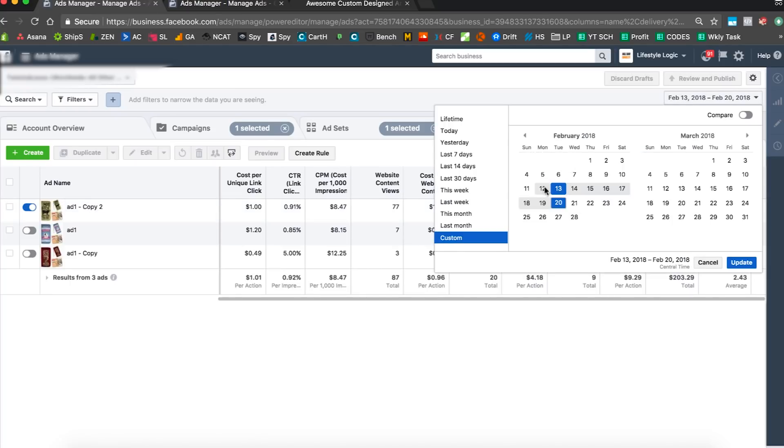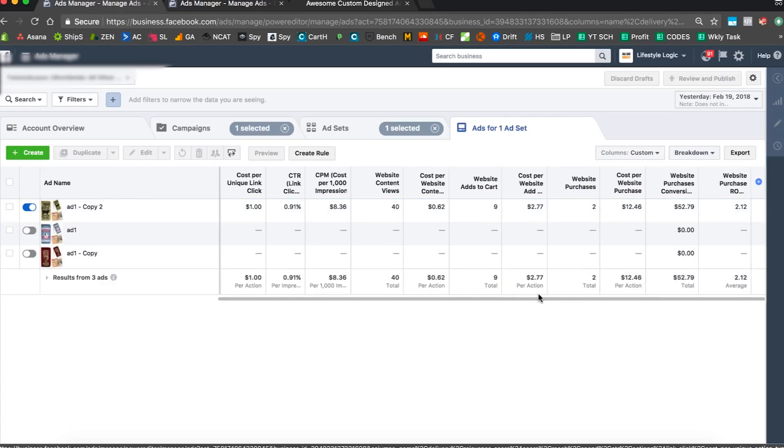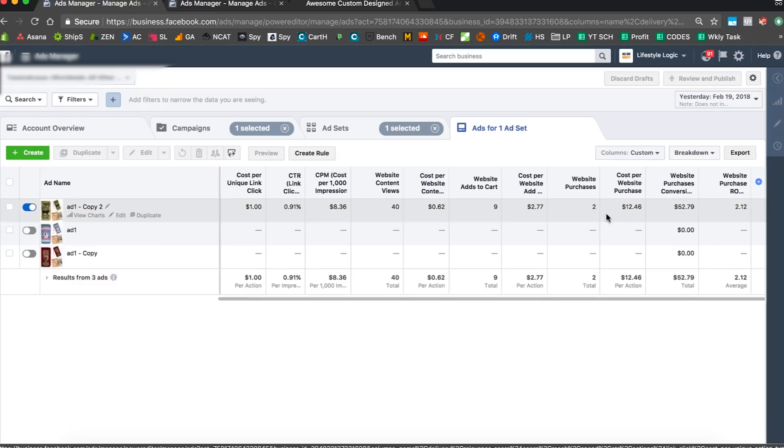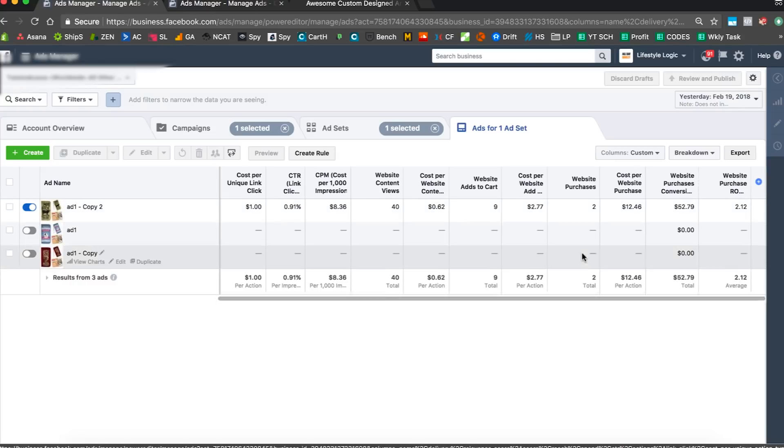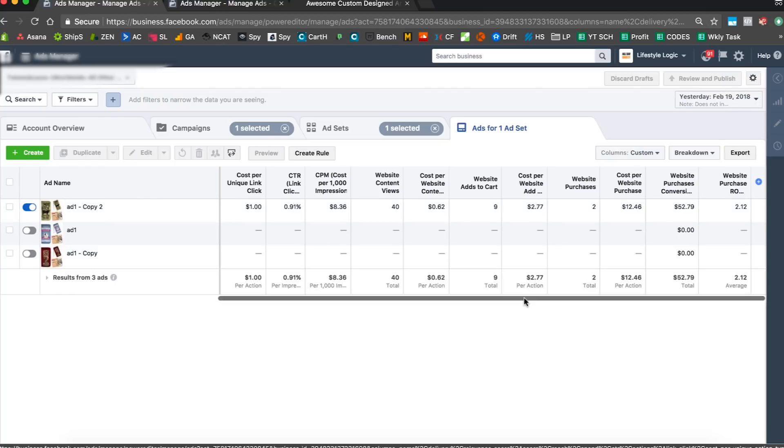If we just go to yesterday, we got two sales, twelve bucks a piece. We had that twenty-five dollar budget we increased. There we go, it's working. Like I said, one or two sales a day and maybe on a good day three or four. It's just gonna continue like that.